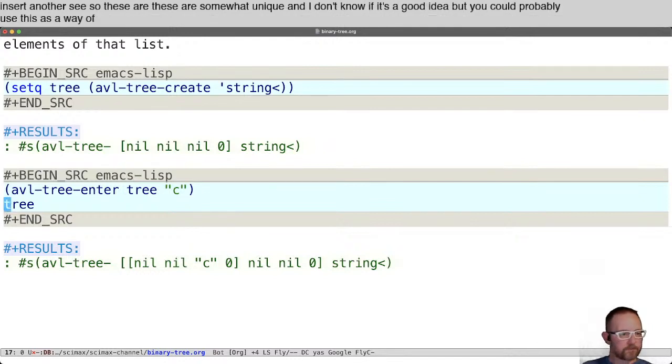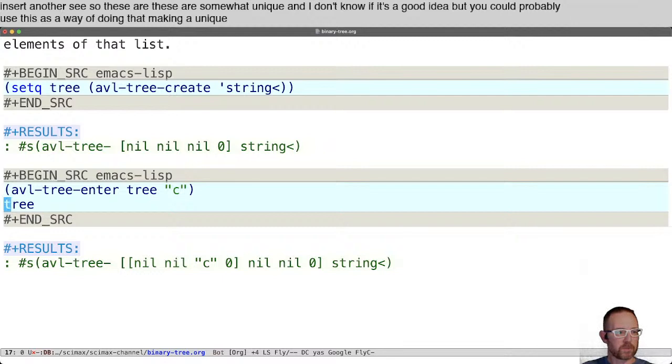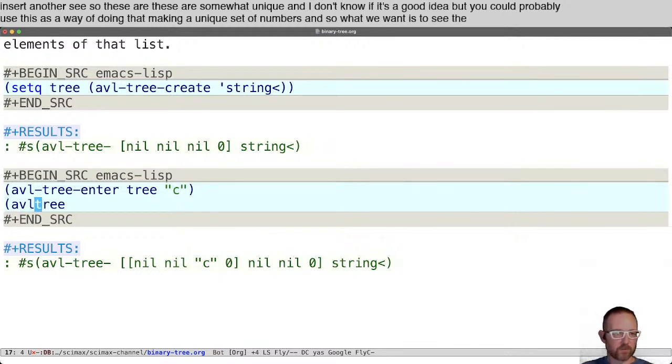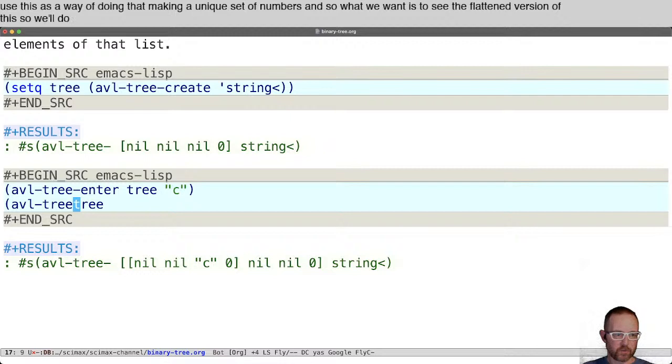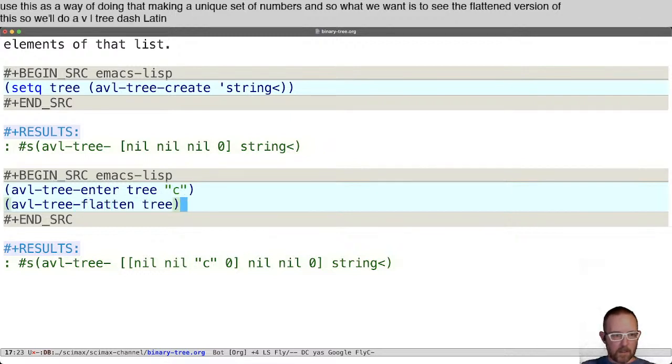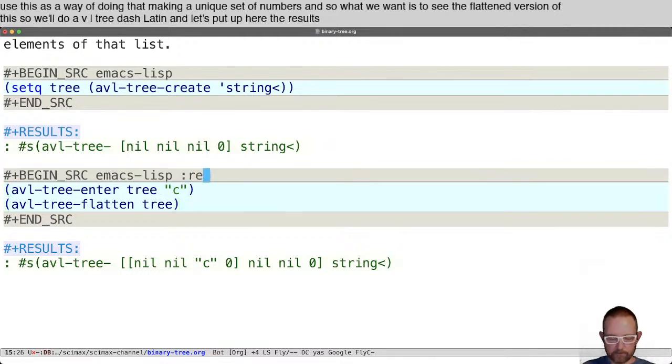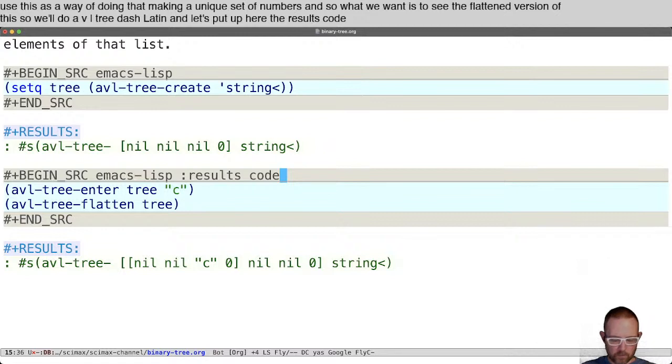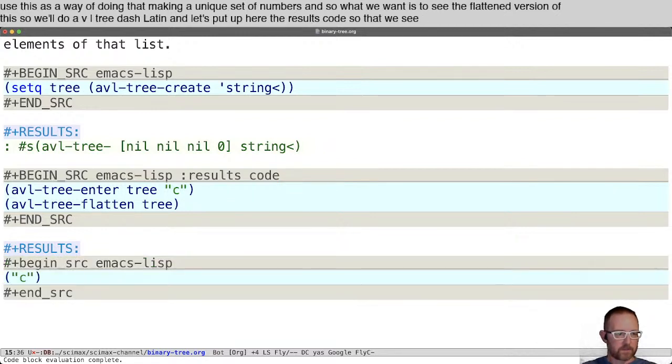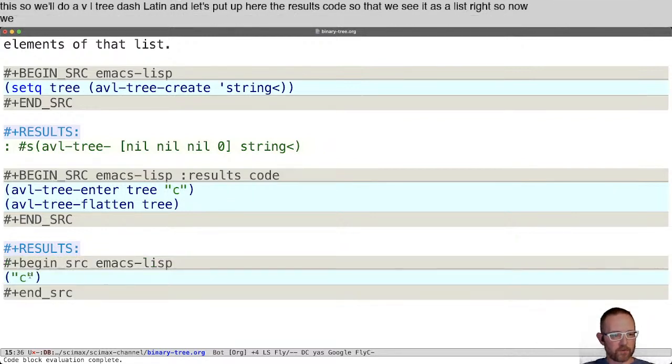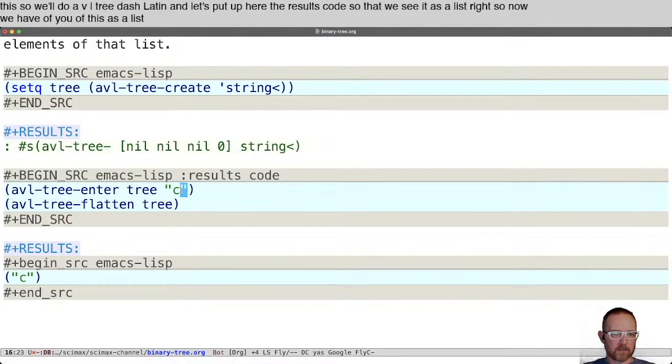What we want is to see the flattened version of this. We'll do AVL tree flatten and put up here the results code so that we see it as a list. Now we have a view of this as a list.